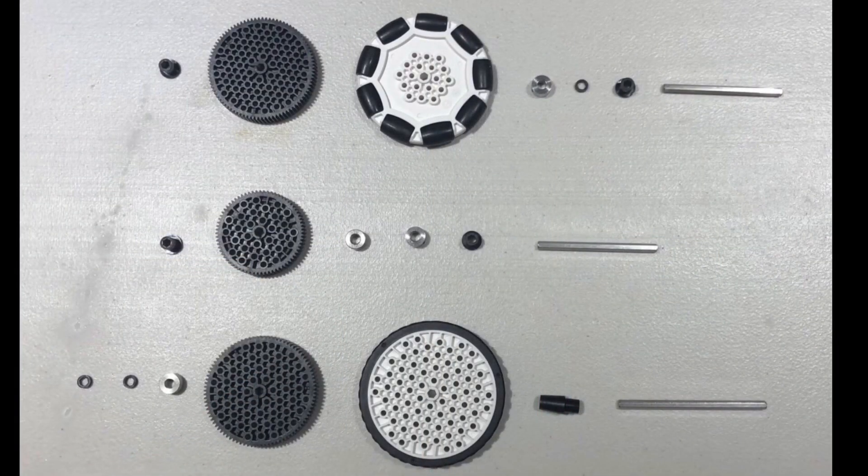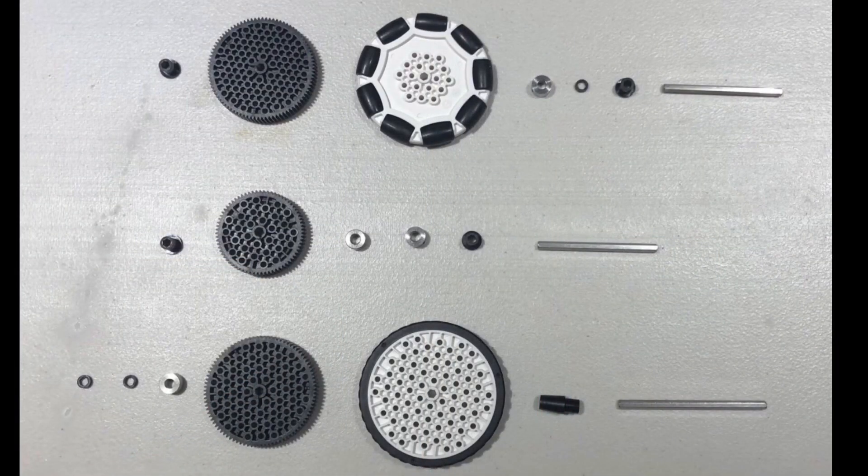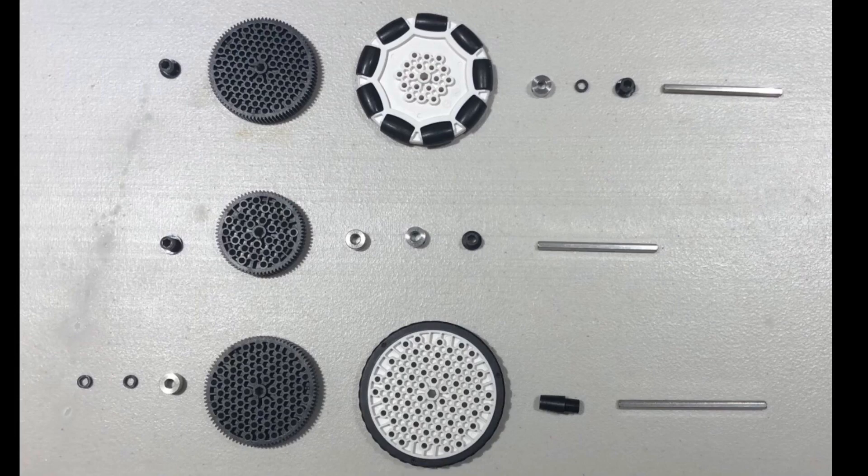Once you have completed these 3 wheels, make another set of 3 wheels for the other side of the robot.